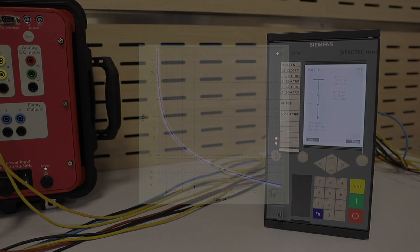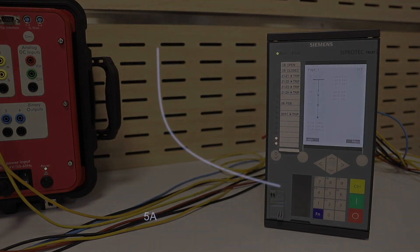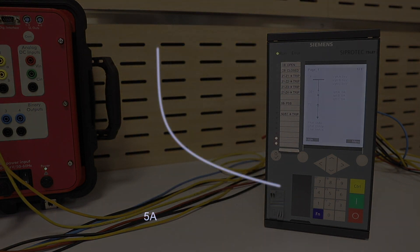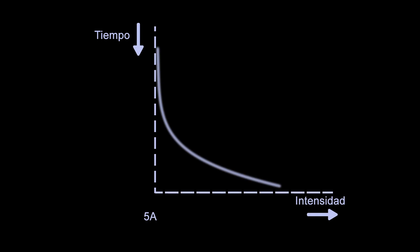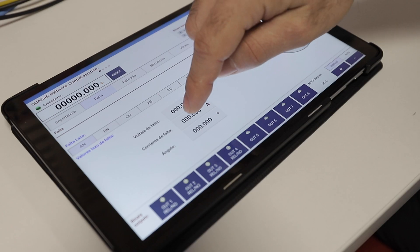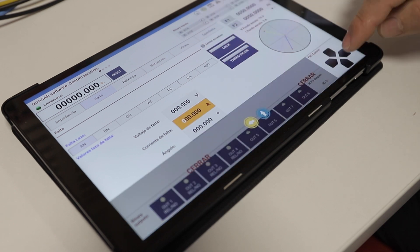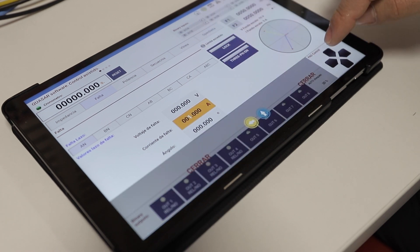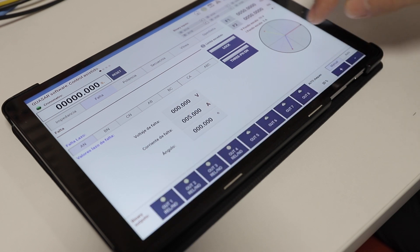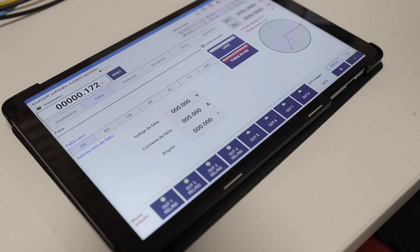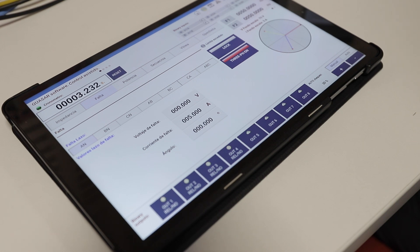From this point on, the larger the injected current, the shorter the operation time. This behavior is known as inverse time overcurrent protection. When fault current is detected, the relay starts its internal chronometer. If the current persists beyond the associated time in the curve, the relay will operate and will turn this LED on.